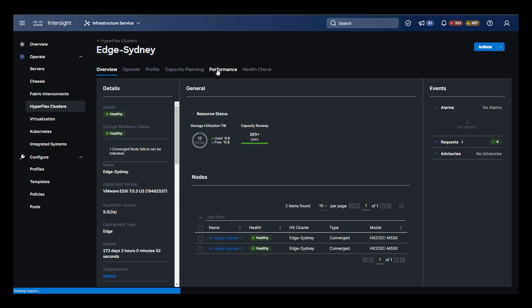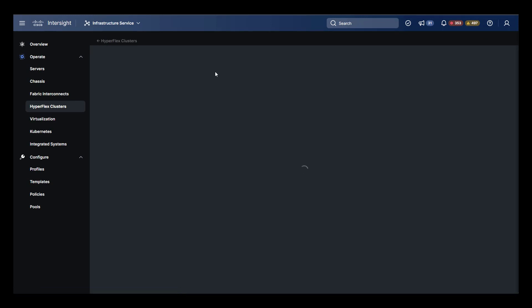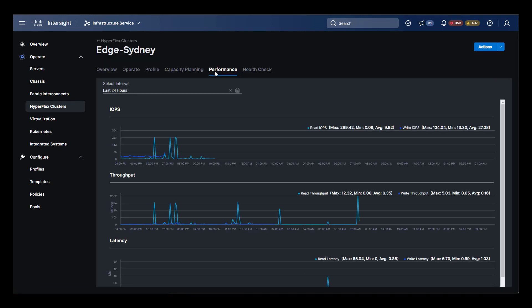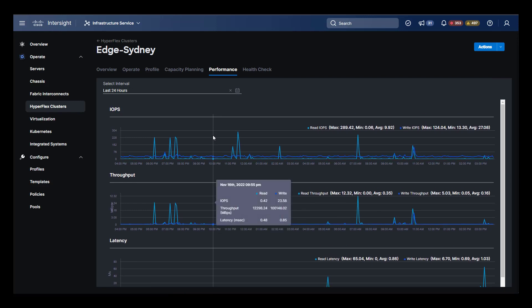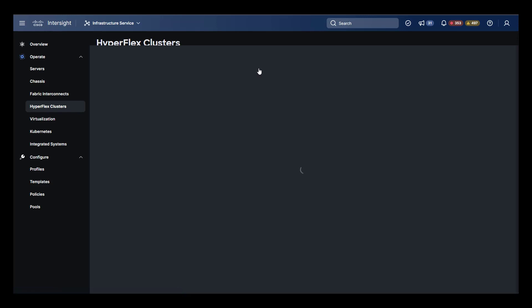Heading back to Sydney, let's take a look at system performance. In the performance tab, we get historical views of system IOPS, throughput, and latency.